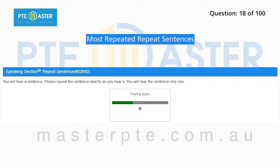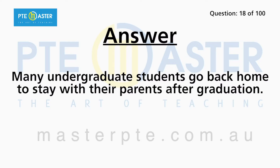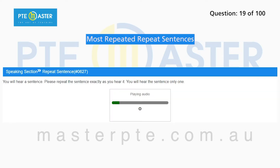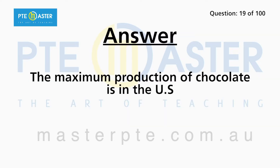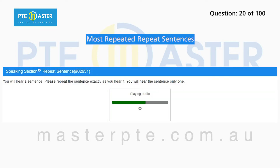The lecture would deal with the influence of technology on music. Many undergraduate students go back home to stay with their parents after graduation. The maximum production of chocolate is in the U.S.